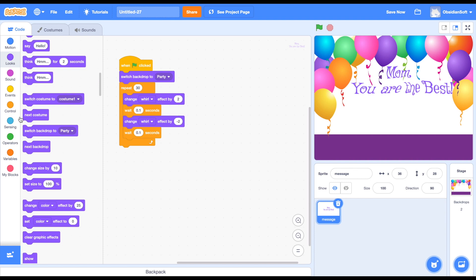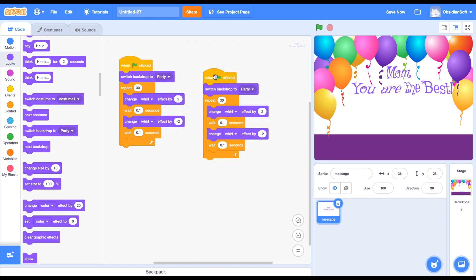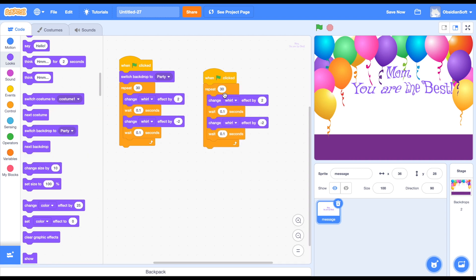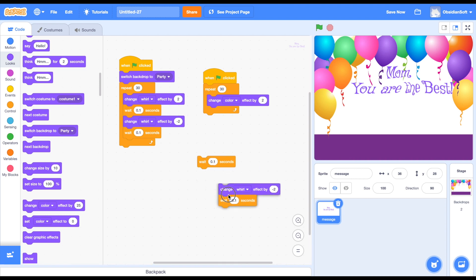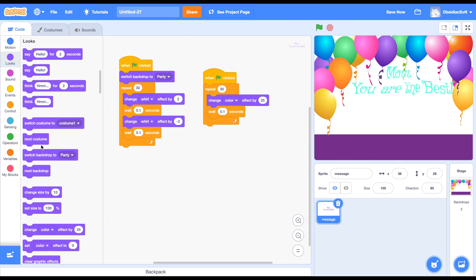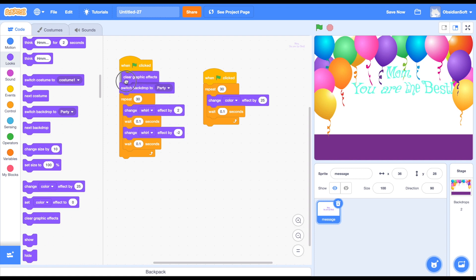We will do it in another block that does the same things but this time changes the color effect. We don't really need the going-back part, and we will be changing the color effect by 25. Our text is distorted because I had used the whirl effect by 10 in the beginning and it never came back to its original position. A simple fix is to go to looks and clear the graphic effects - so in the beginning just clear all the graphic effects.